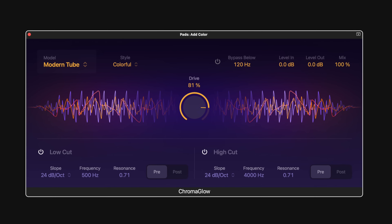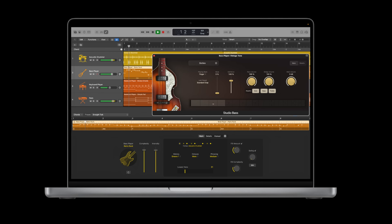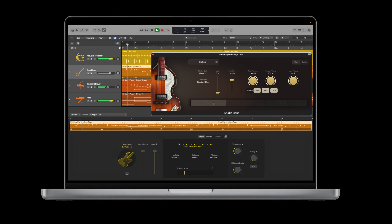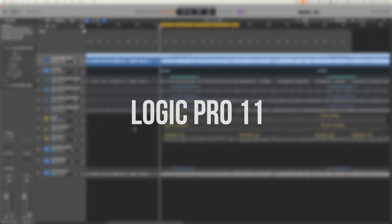I want to tell you about some of my favorite new features in Logic Pro 11. One of them no one's talking about, not even Apple. And I think it's a game changer for audio nerds like myself. If you're an audio nerd, hit that like button.